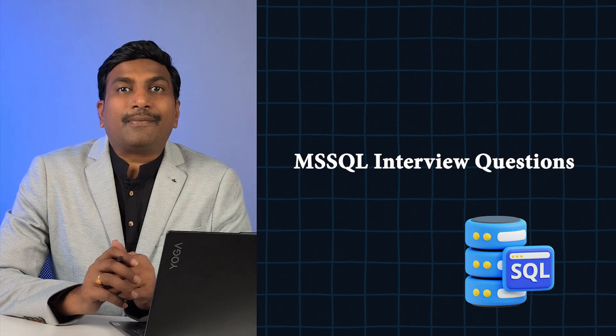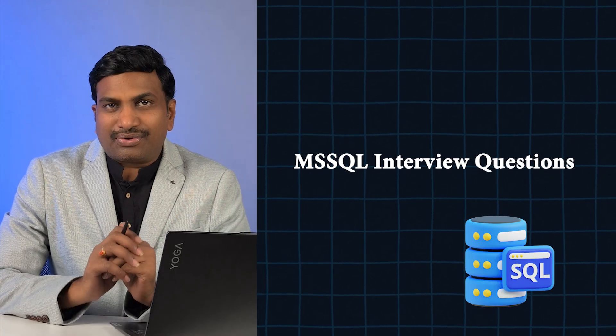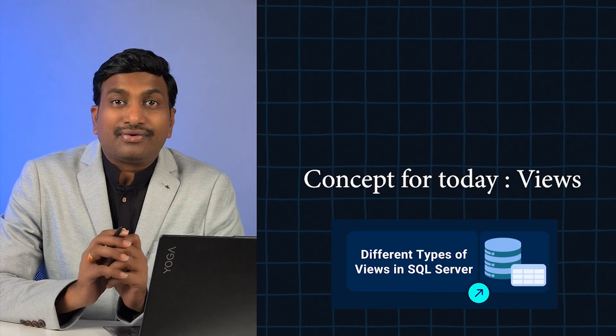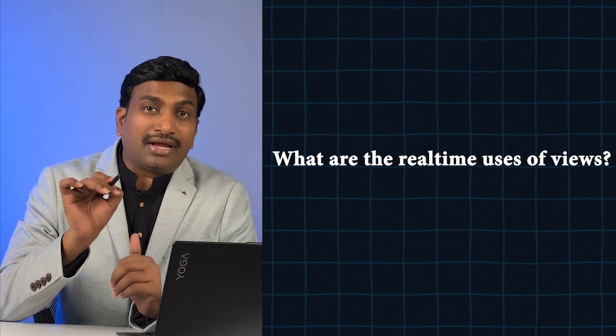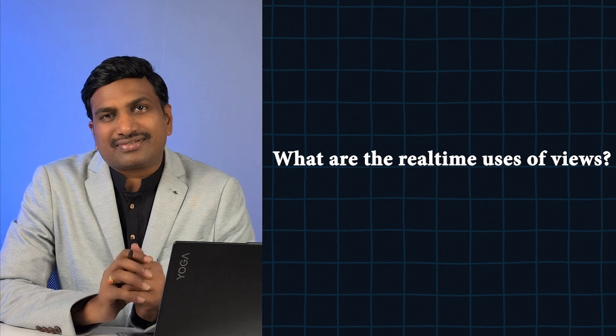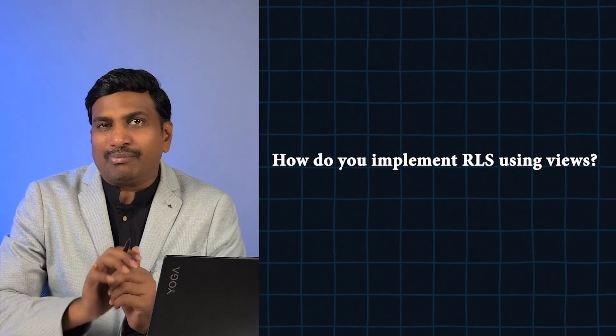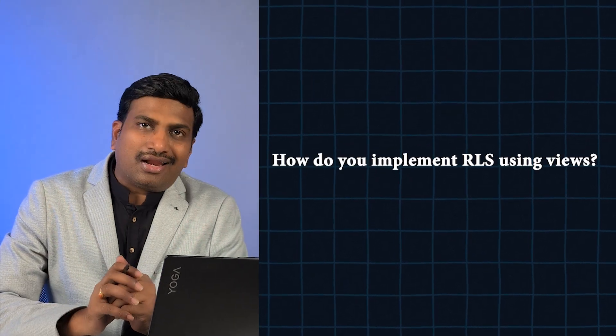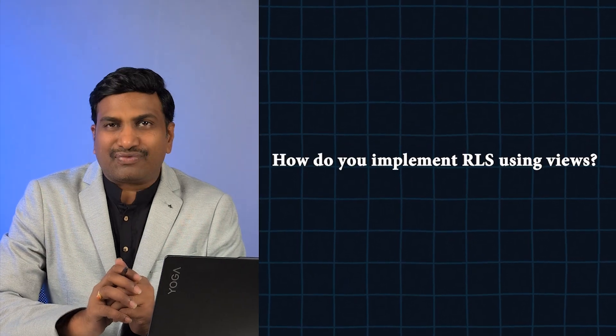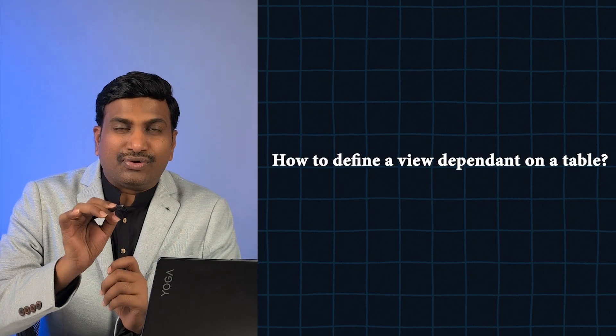Welcome to day five of MSR scale interview questions. Concept for today: Views. Question number one: What is the real-time use of views? Question number two: How do you implement RLS using views? Question number three: How to define a view dependent on a table?